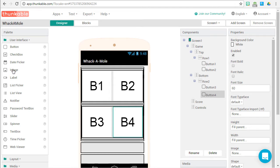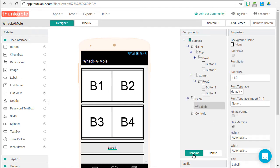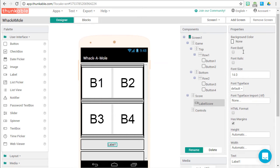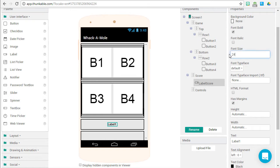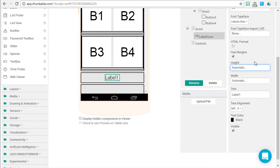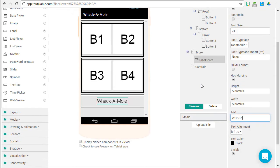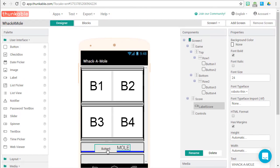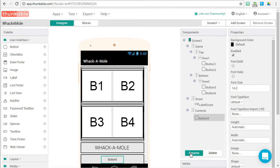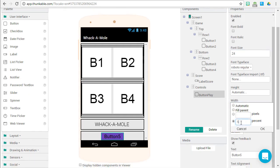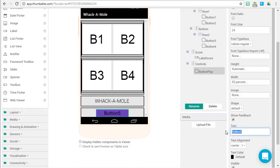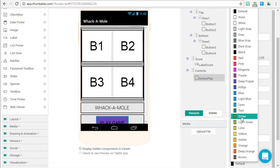Now we need our score label. Grab a label and put it into the Score vertical arrangement. Rename it Label Score — this will store the score for our game. Make it bold, font size 24, Roboto thin, and have it begin with the text Whack-A-Mole. Now let's grab a button to start the game — rename it Button Play. Background color deep purple, font size 24, Roboto regular, 50% width. Set the text to Play Game and text color to white.